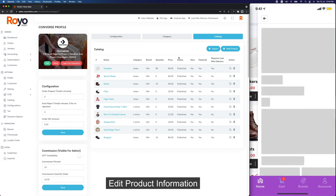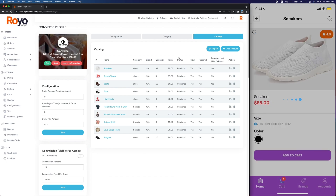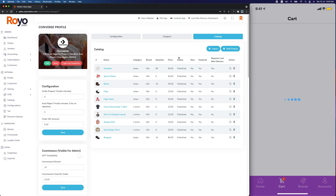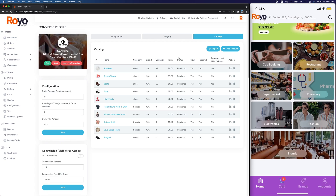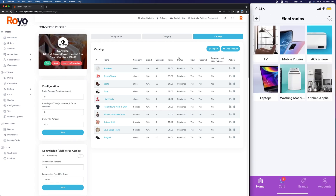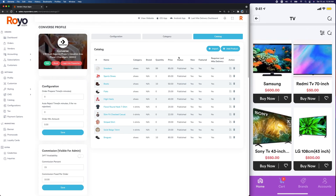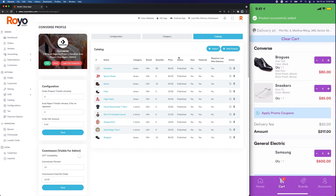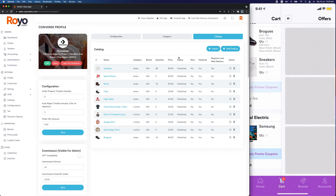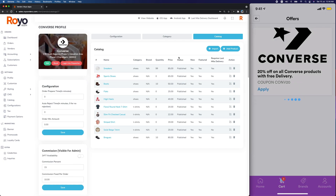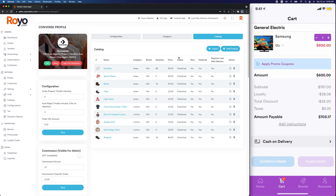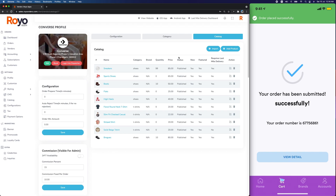We can add a few more products. We also have a multi-vendor cart, so you can add multiple products from different vendors. Let's go to Electronics and add a product. Now we have all these products in the cart. We can add a promo offer — 20% off — and then place the order. Straight away it's done.